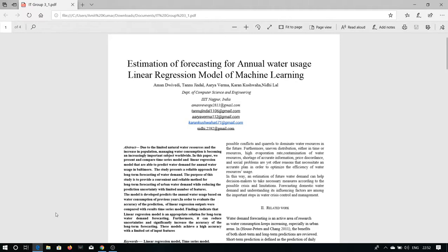In this paper, we present and compare the time series model and linear regression model that are able to predict water demand for the annual water usage in Baltimore. The purpose of this study is to provide a convenient and reliable method for long-term forecasting of urban water demand while reducing the prediction uncertainty with limited number of features.